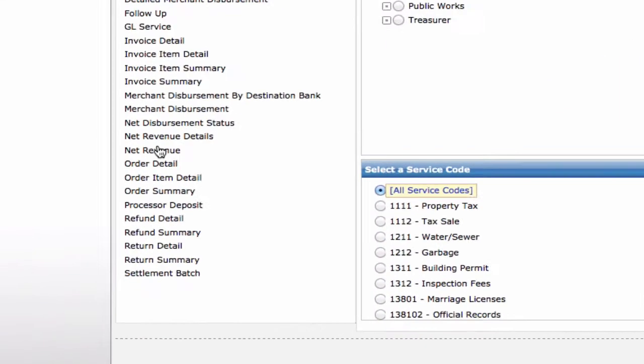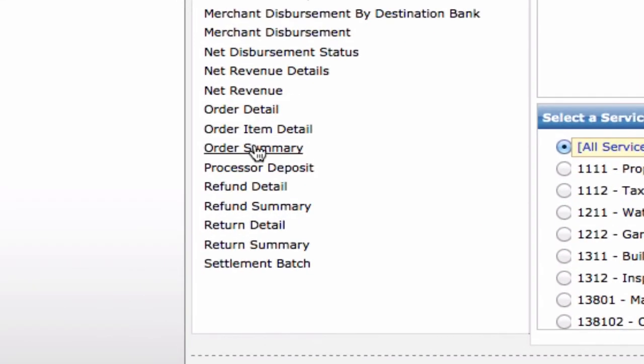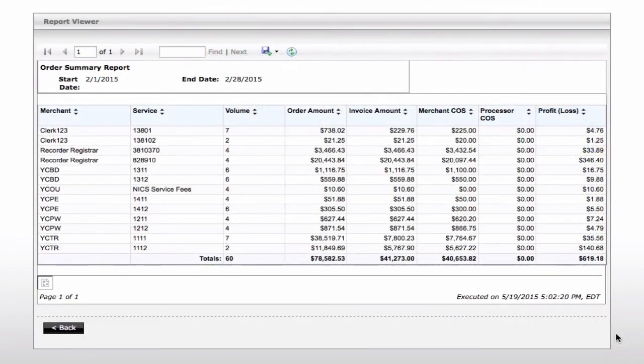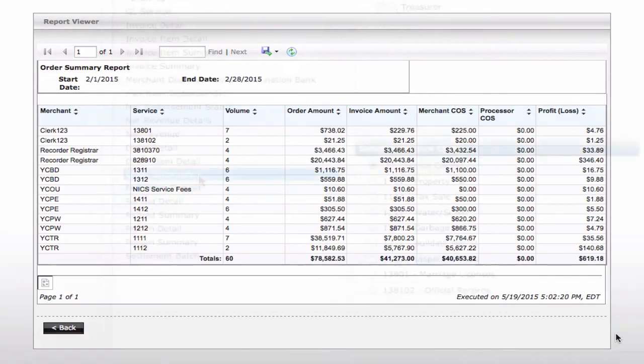The order summary report shows a tremendous amount of detail. This is a line item report showing all the transactions in a given date range. The results are displayed as line items by service, and the totals are calculated based on the volume.